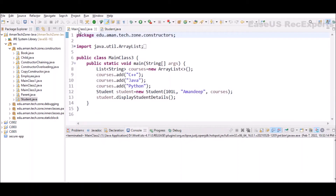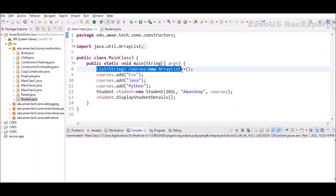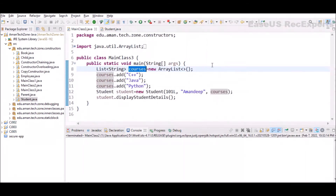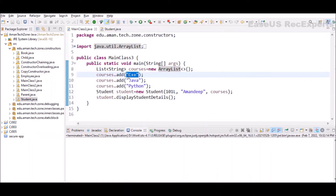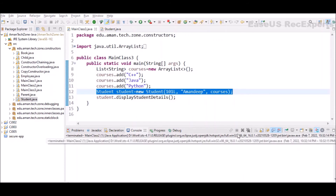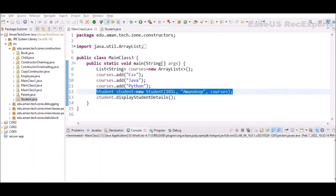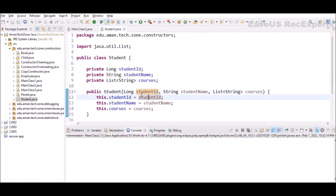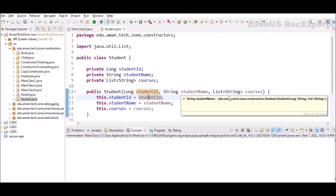In the main class, we first prepare a list of Strings for the courses. The list is declared with the data type in angle brackets and implemented using ArrayList. We use the dot add method to add courses — here we add three: C++, Java, and Python. To create an object using new keyword we must pass the required parameters in the constructor in the same order and type as the constructor signature — first a long for studentId, then a String for studentName, then the list.